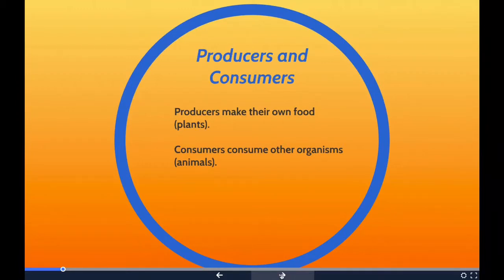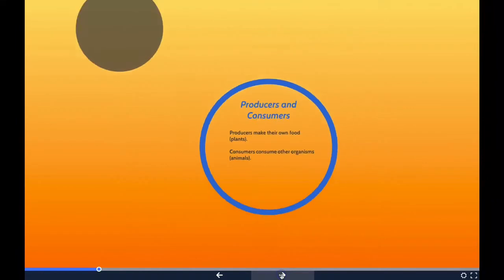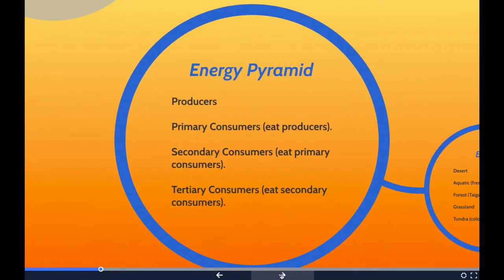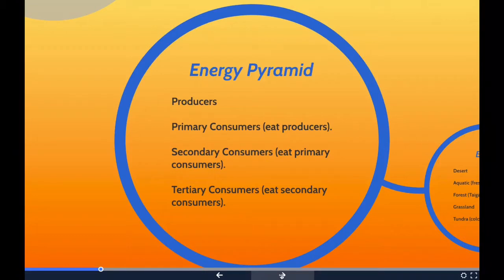Let's take a look at the energy pyramid. An energy pyramid is a graphical model of energy flow in a community. It has four levels, and the different levels represent different groups of organisms that might compose a food chain.